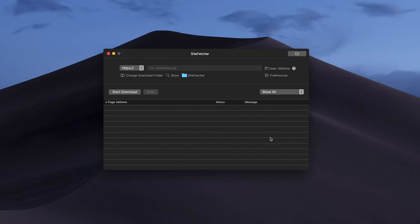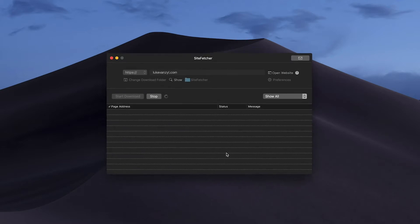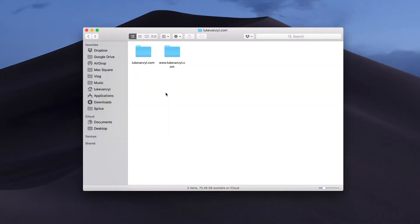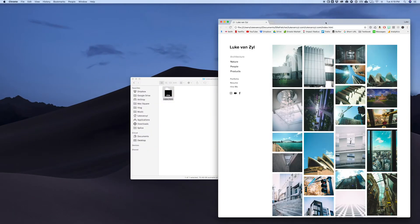This app is called Site Fetcher and it has a really simple interface. Without changing any settings I'm just going to paste in my personal website — it's not a big website at all, it has maybe 10-20 images and like one page of text. I'll hit start download. I have this saved in my documents folder and you'll see we have the www folder, and that's just because that's a subdomain. We can jump into the main one and just open up that file.